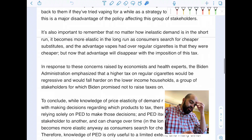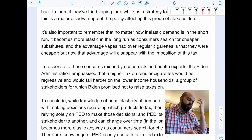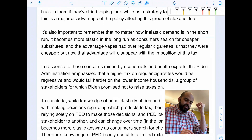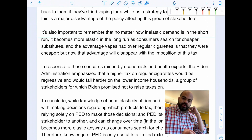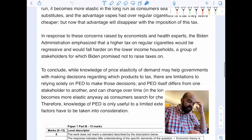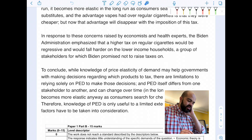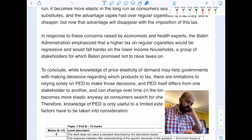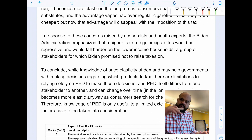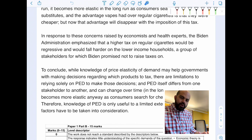It's also important to remember that no matter how inelastic demand is in the short run, it becomes more elastic in the long run as consumers search for cheaper substitutes. The advantage vapes had over regular cigarettes was that they were cheaper, but that advantage disappears with the tax. In response to concerns raised by economists and health experts, the Biden administration emphasized that a higher tax on regular cigarettes would be regressive and would fall harder on lower-income households — a group of stakeholders for which Biden had promised not to raise taxes.